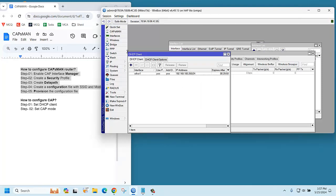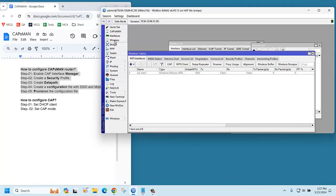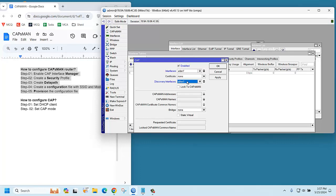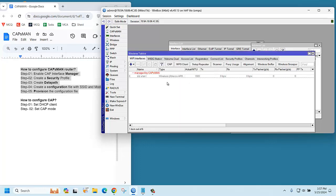Now go to the wireless tab. There is an option called caps. Select enable, then select the wireless interface and discover interface. It will be ethernet one because this router is connected by ethernet one, then apply. Now you can see this router is connected by ethernet one and managed by capsman.